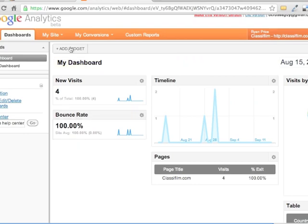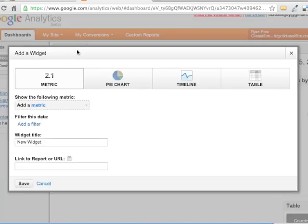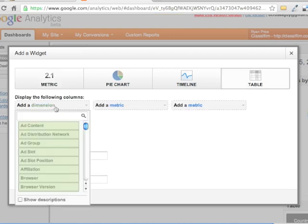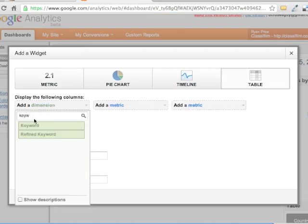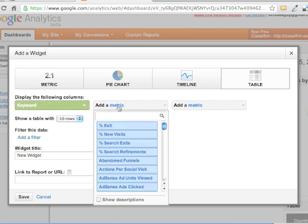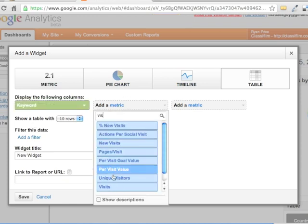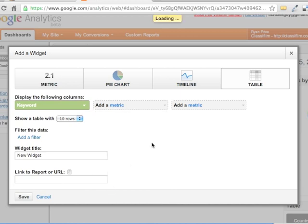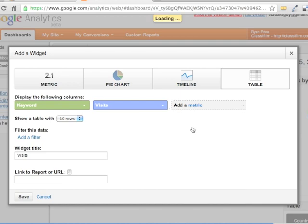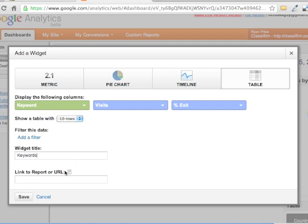And then the other one that I always really like to know is like, how are people coming to the site? So I'm going to do another table. And this time for the dimension, I'm going to look for keywords. And just as you type, it'll autocomplete. Then again, I want to say, how many of them are visits? And then in this one, I want to see how many people searched for that and then exited right away. So I'm going to call this widget keywords. And again, I could put the link there if I wanted to. Just as an example, BrianPriceMedia.com, just because we know that we can.